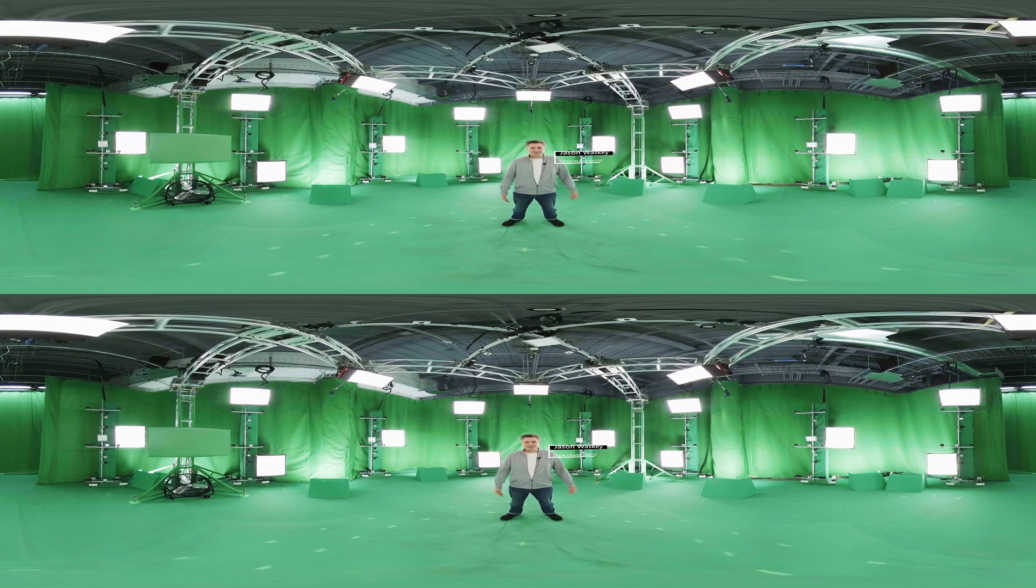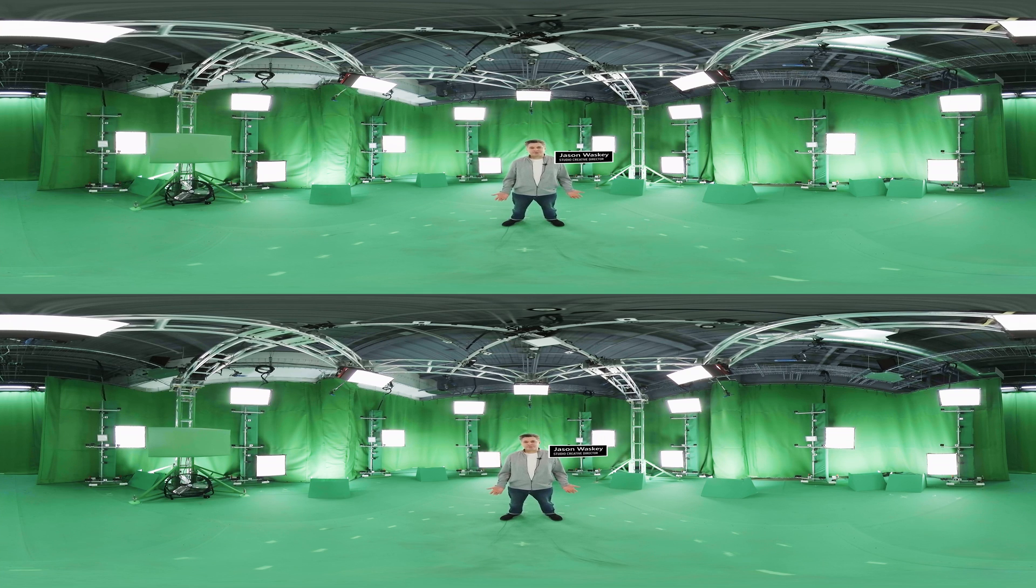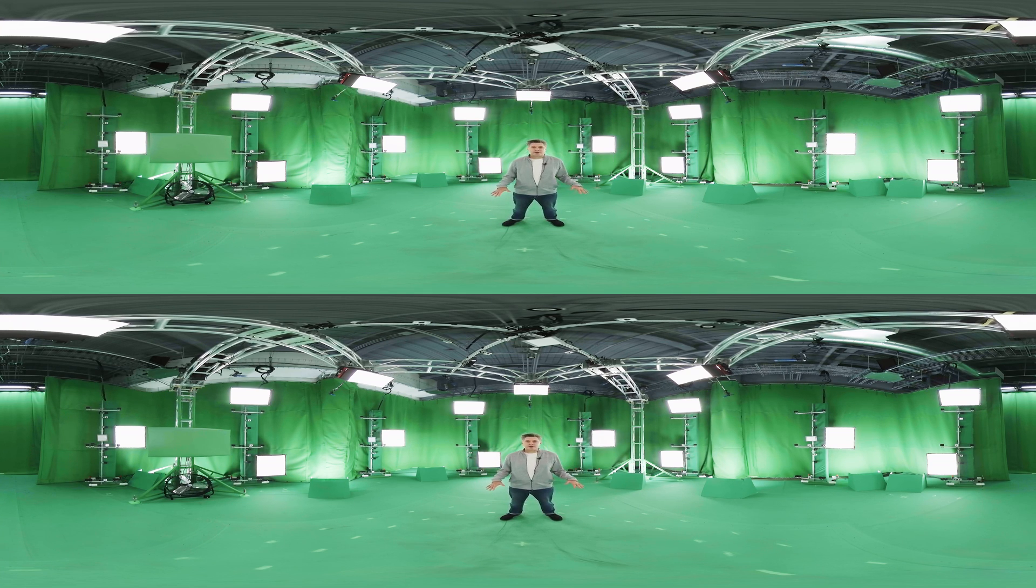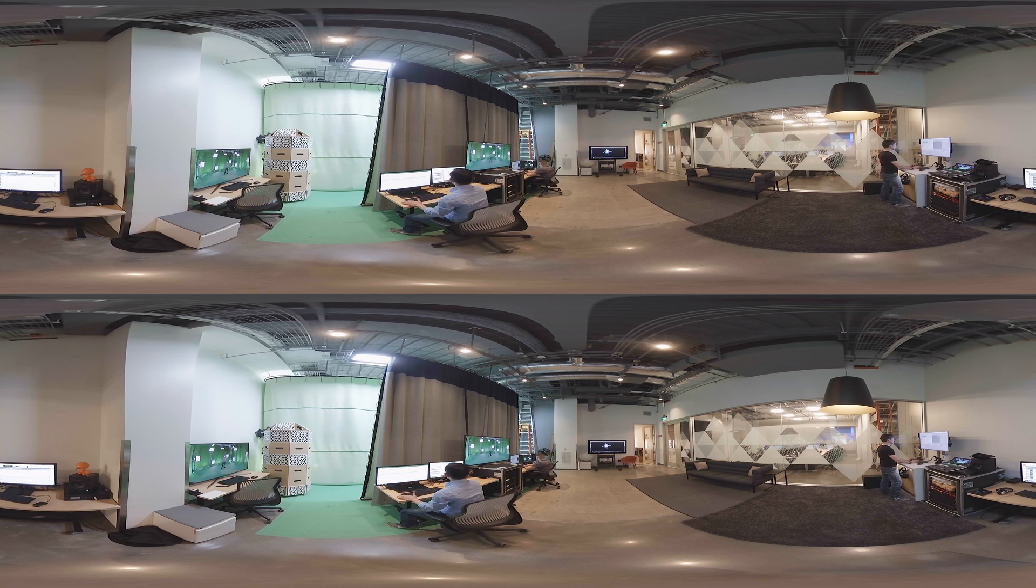Hi, I'm Jason Wawoski. I'm the Creative Director for the Mixed Reality Capture Studio. I'm here in San Francisco on our stage, surrounded by 106 cameras getting ready to be turned into a hologram.